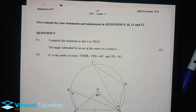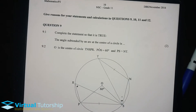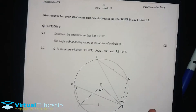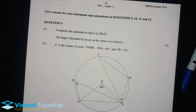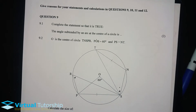So, 9.2: O is the center of the circle with points T, N, S, P, R. Where angle POS is 60 degrees, and PS and NT are equal chords, each subtending 90 degrees.